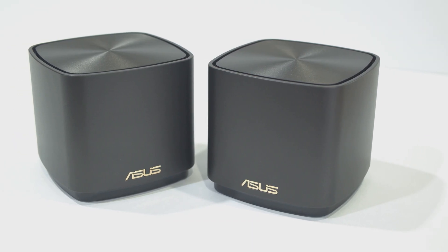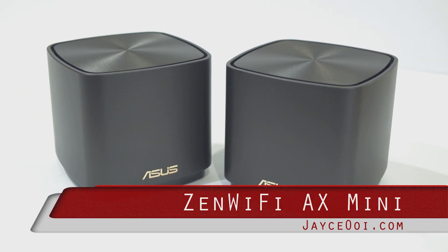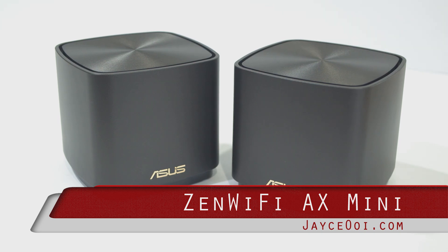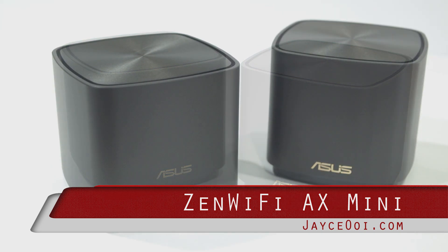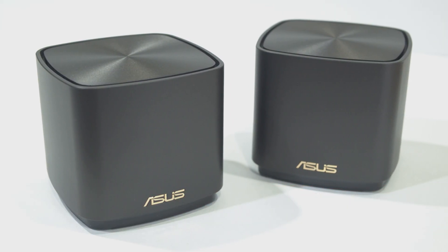Hello everyone. Meet my very first mesh Wi-Fi system from ASUS, the Zen Wi-Fi AX Mini.